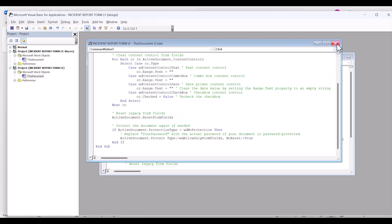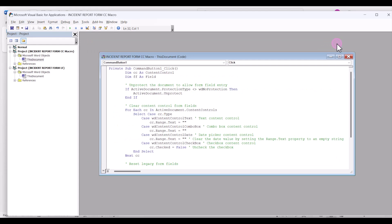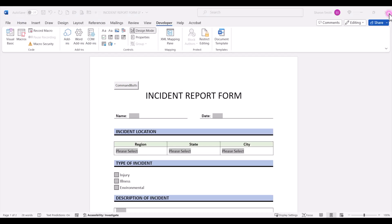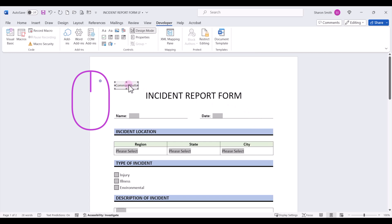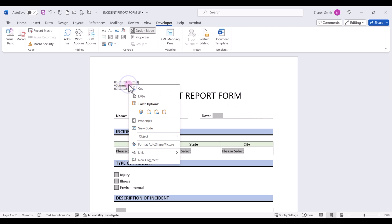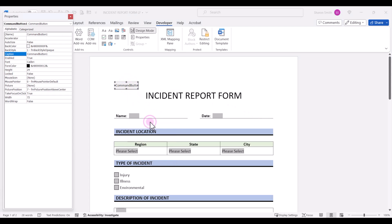Let's go ahead and save and close out of that and close out of the VBA editor. Now let's go ahead and right-click. We can select properties and let's rename our command button.